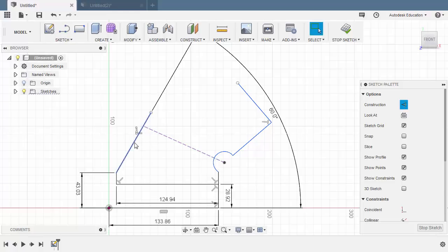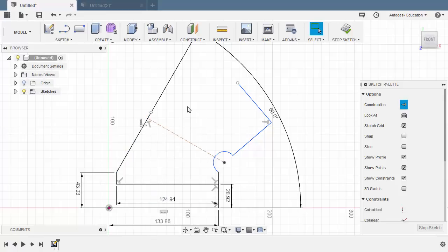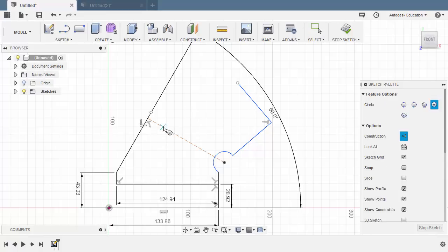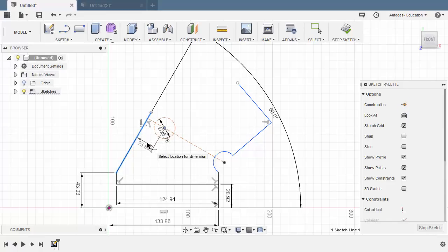Select this line and this line, right click, and let's add a perpendicular constraint. Hit C for circle and create a circle here with a diameter of 25.78. Hit D for dimension, select this line and this center point, drop our dimension here, and key in 31.8.